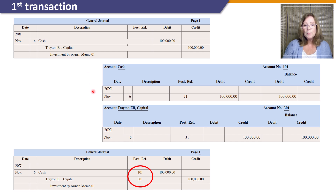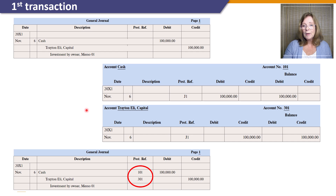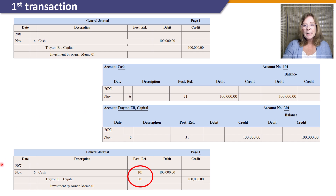Our next step is to post the credit for our journal entry to the Trayton Eli Capital account. We follow the same steps: enter the date, enter the description, and the posting reference, and then the credit amount of $100,000 and write the amount of $100,000 into the credit balance column. Our last step is to enter the posting reference on the general journal, which is the account number of the account that the general journal was posted to.